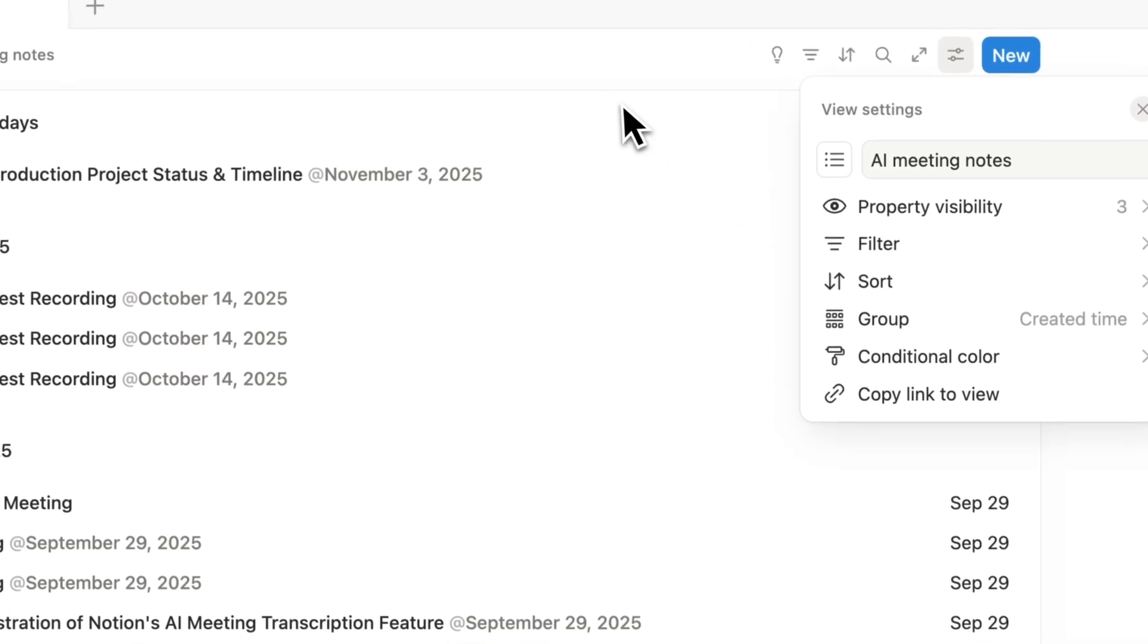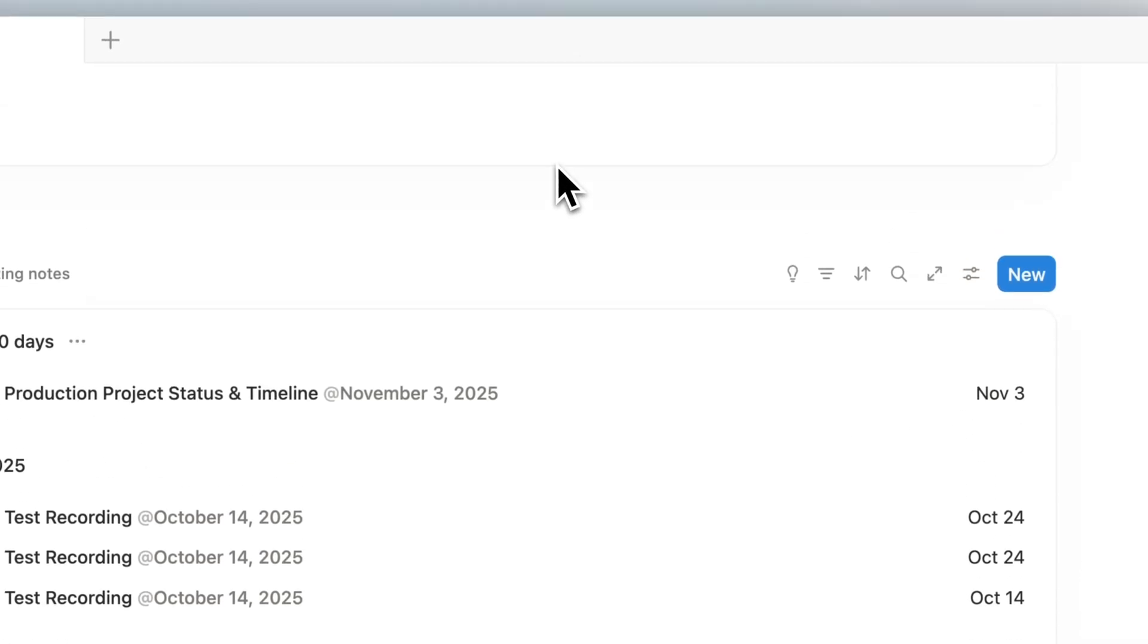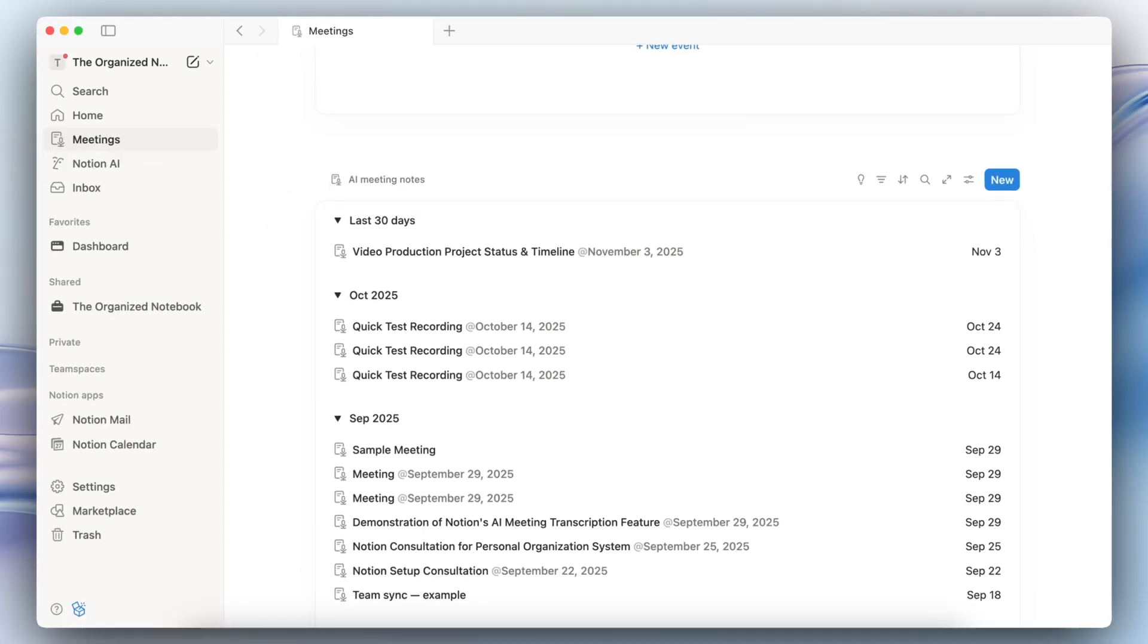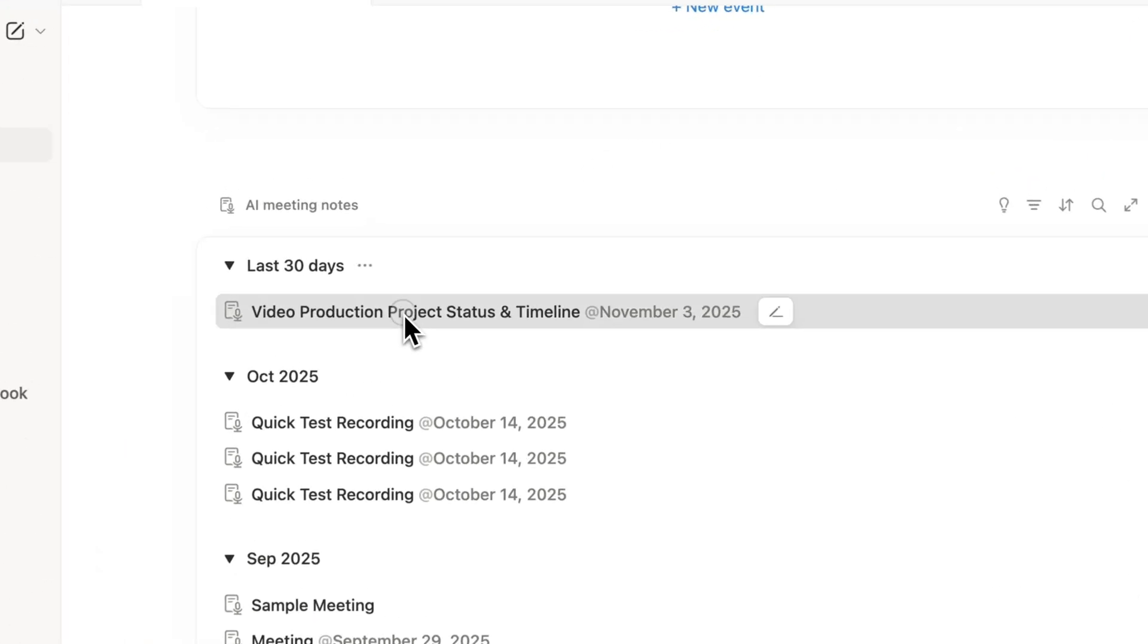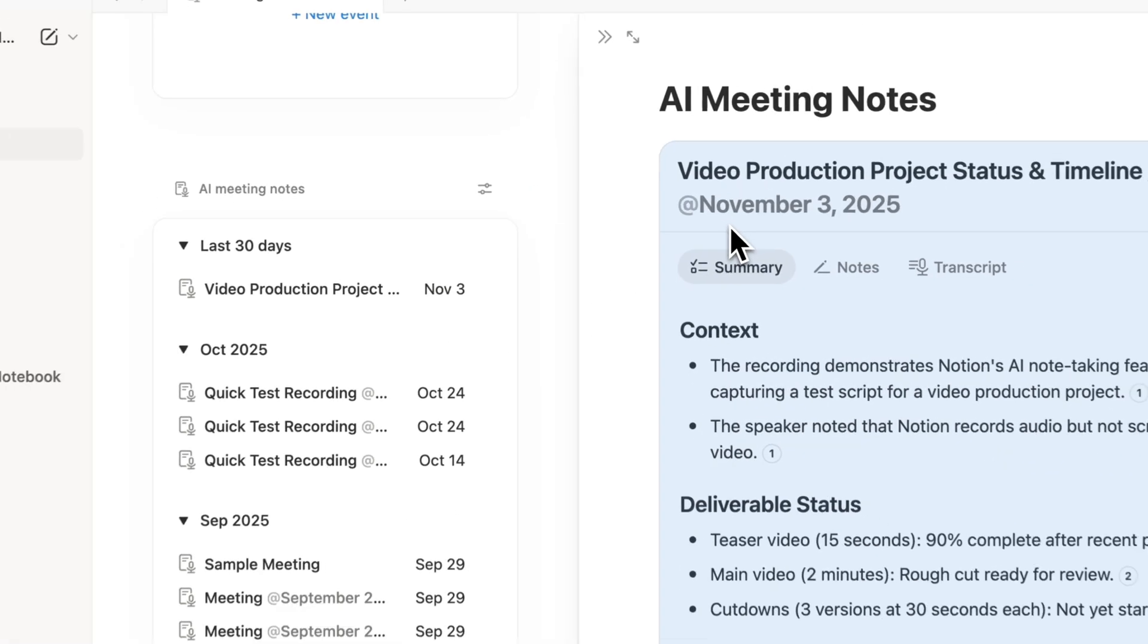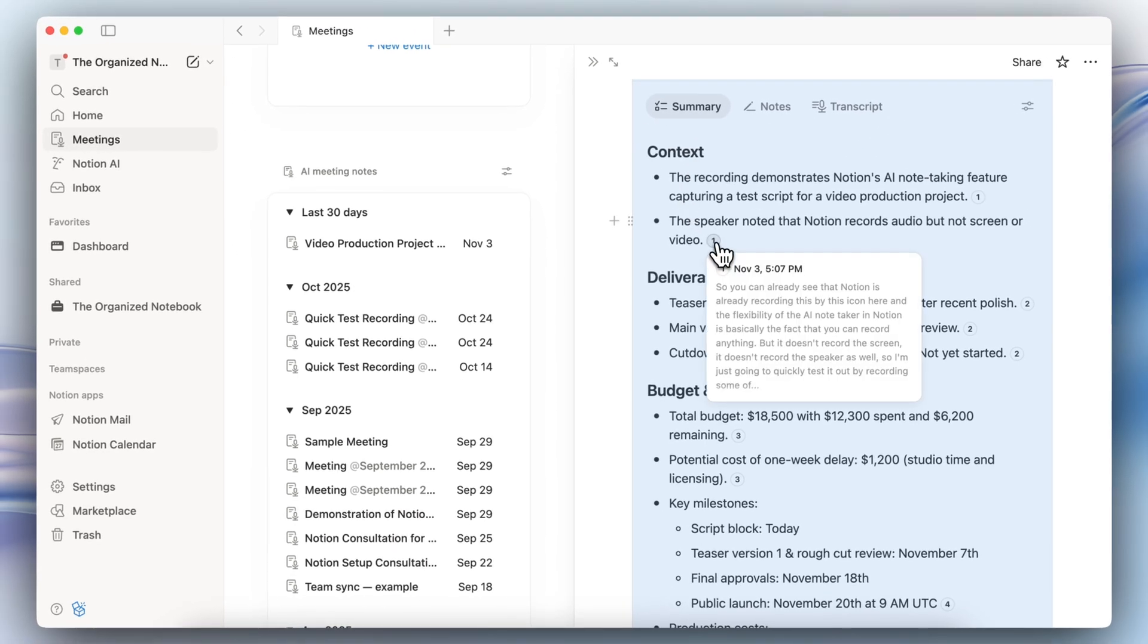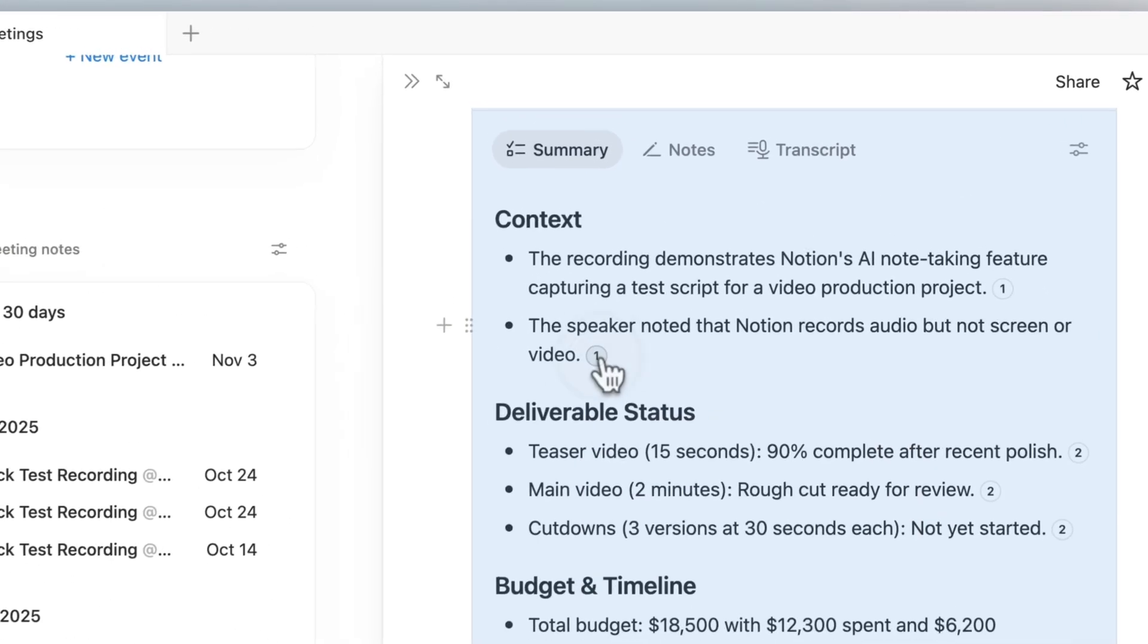You can also change the groupings as well just like a Notion database so I really like the way that this is getting integrated as part of Notion itself. Another really nice update is that if you click one of these open you'll notice now that there's these markers next to the summaries.